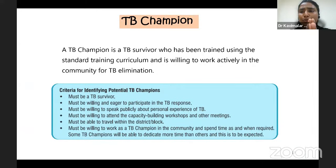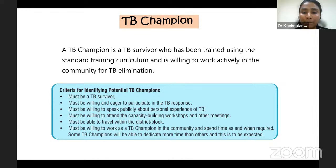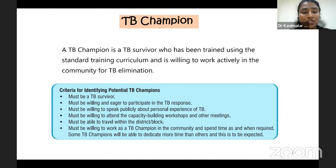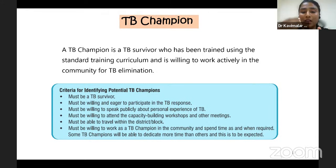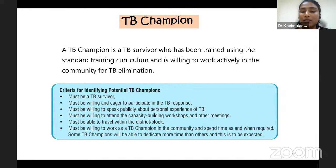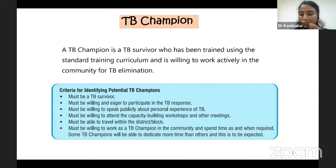The first component is TB Champions. Only a TB survivor who has been trained using the standard training curriculum can become a TB Champion — through a three-day workshop after which they receive a certificate. The TB Champion should be willing to work actively in the community for TB elimination. To identify potential TB champions: they should be TB survivors, eager to participate in the TB response, willing to openly speak about their personal experience of TB, able to attend meetings and workshops, able to travel within their allocated district or block, and able to spend time in the community as required.